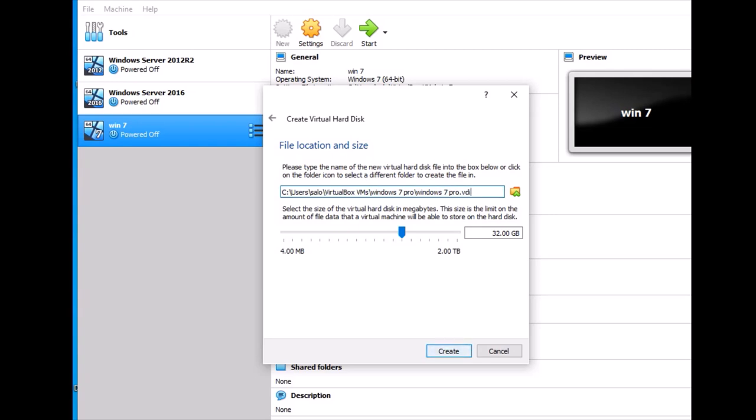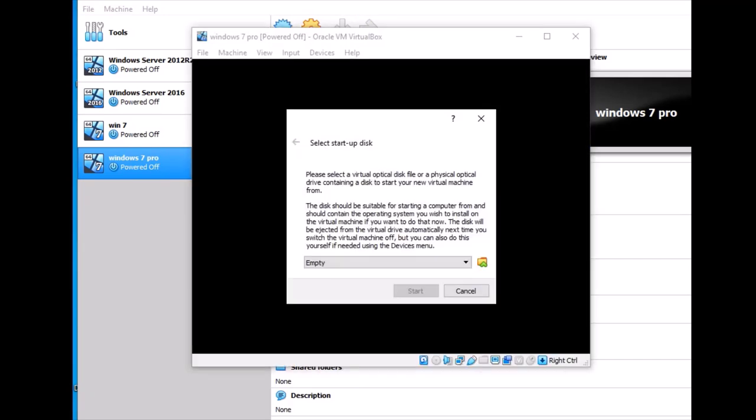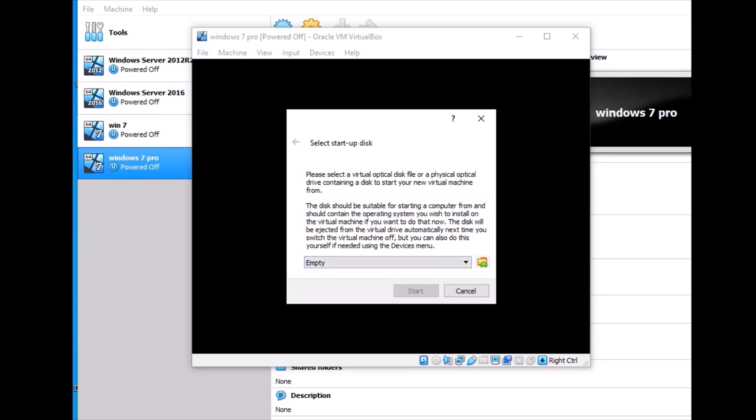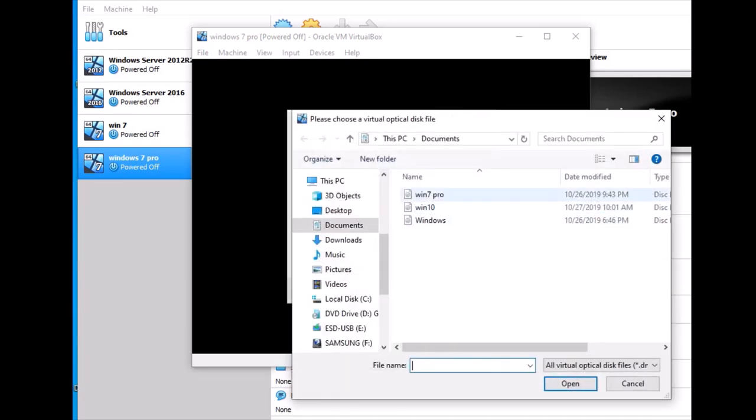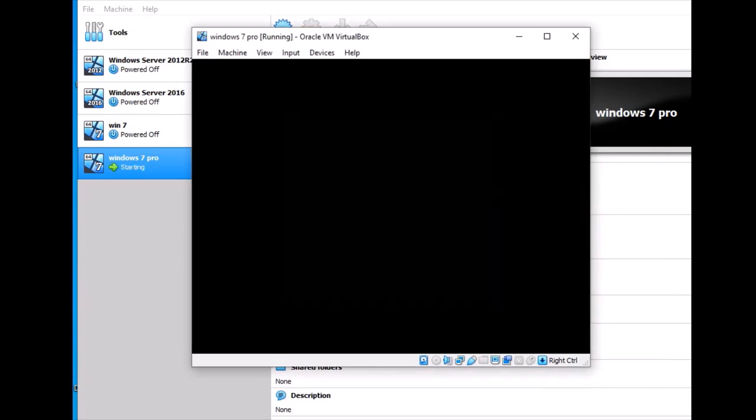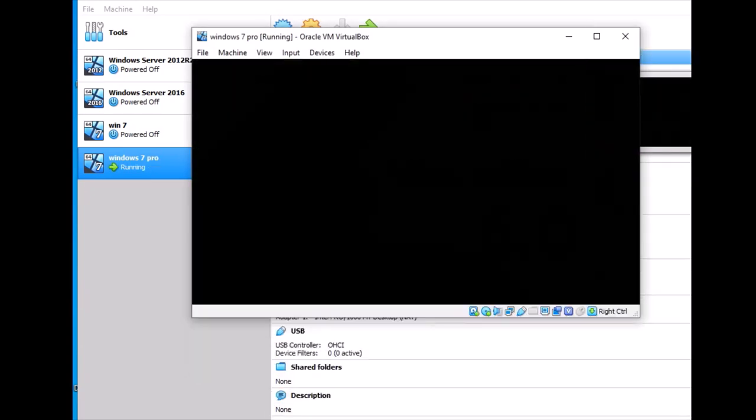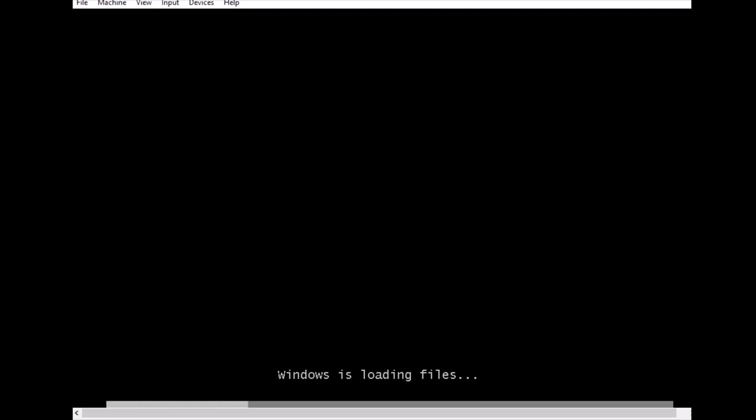After this, click start and select where the ISO folder is located. Start the machine, and it will begin downloading the files.